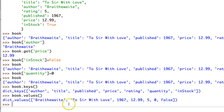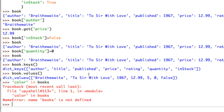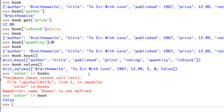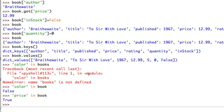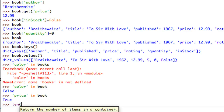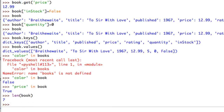A few other things we can do: say I wanted to know whether a certain property is in my book. I can do 'color' in book - asking: is color a key I'm keeping track of? I get back False. But 'price' in book gives me True because price is a property of the book. I can also go len(book) to retrieve the number of properties I have.